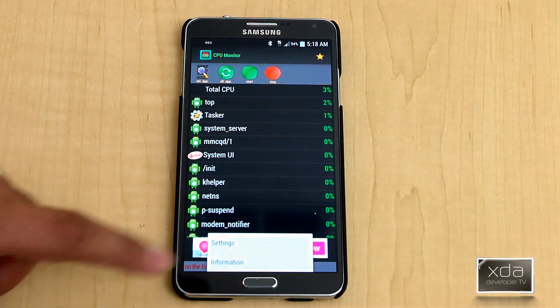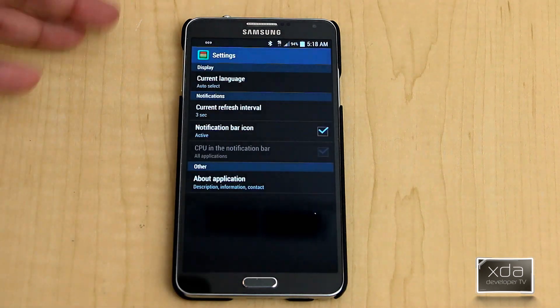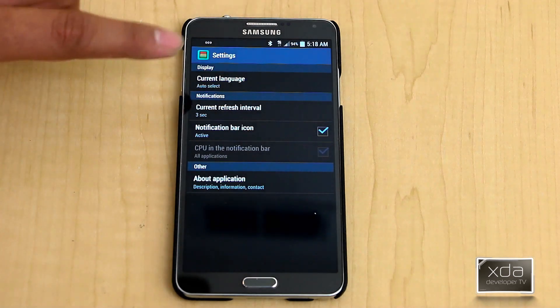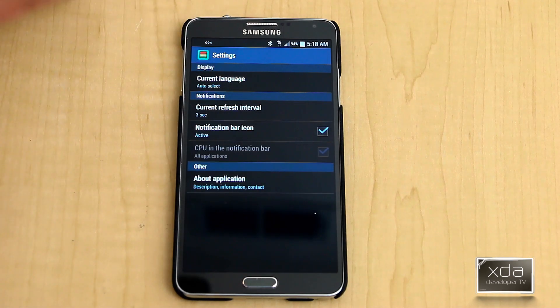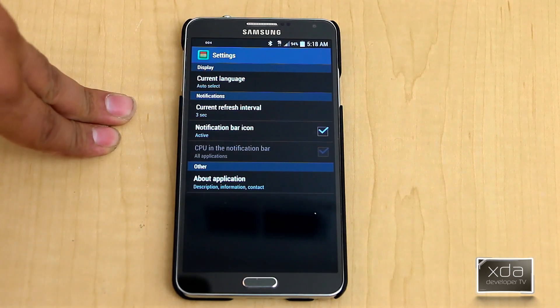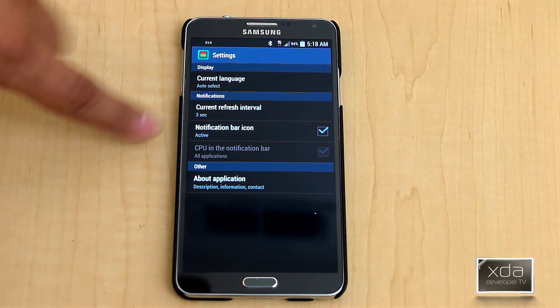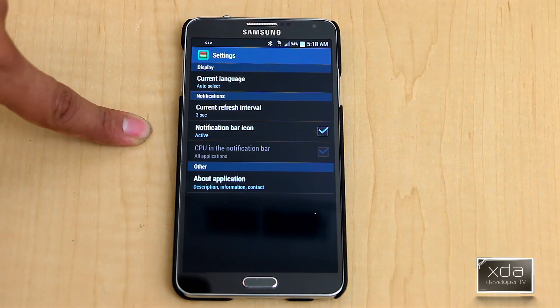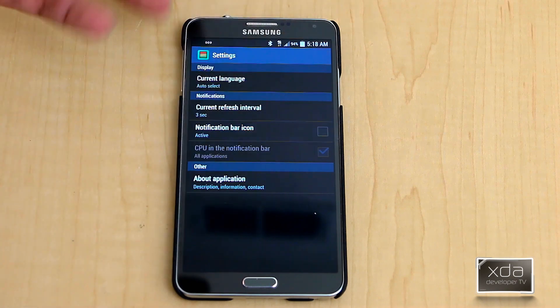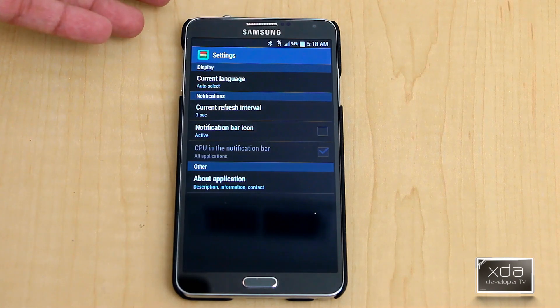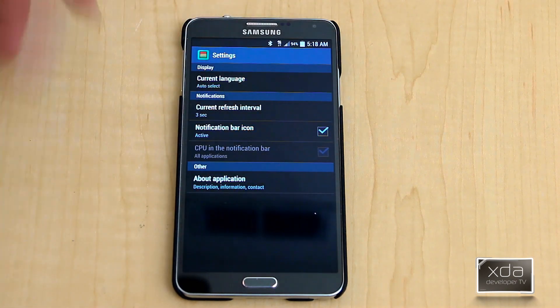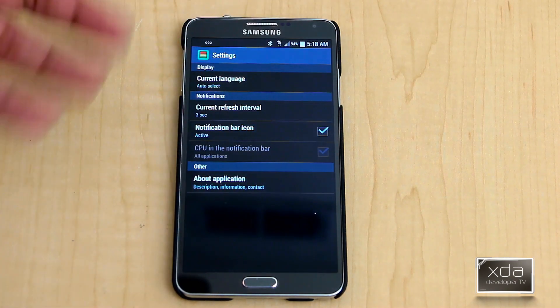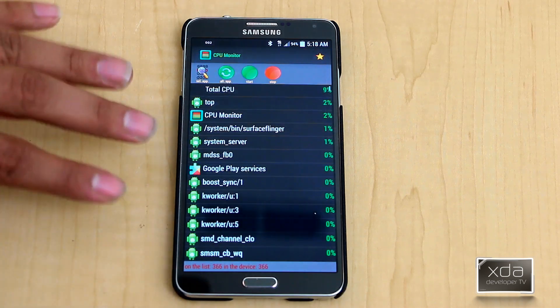We have a few options under the actual settings, and most of it essentially is the current language which auto-detects. That's just basically set by the system. Current interval for actual checking. Notification bar, providing it active there, so you can disable it and enable it by just doing this, even if the service is on. Of course, about application, that's just basically simple.